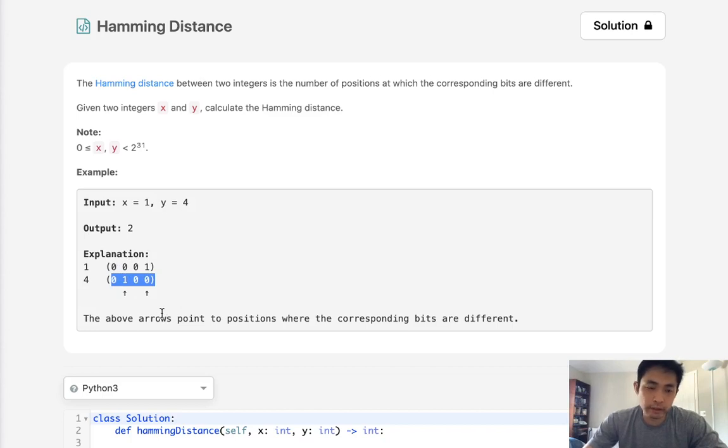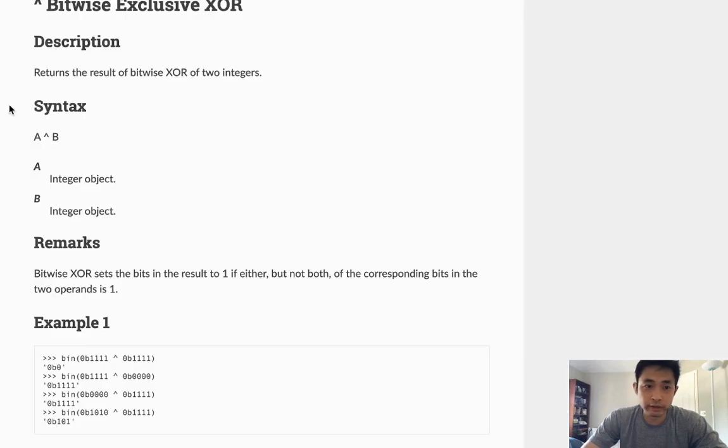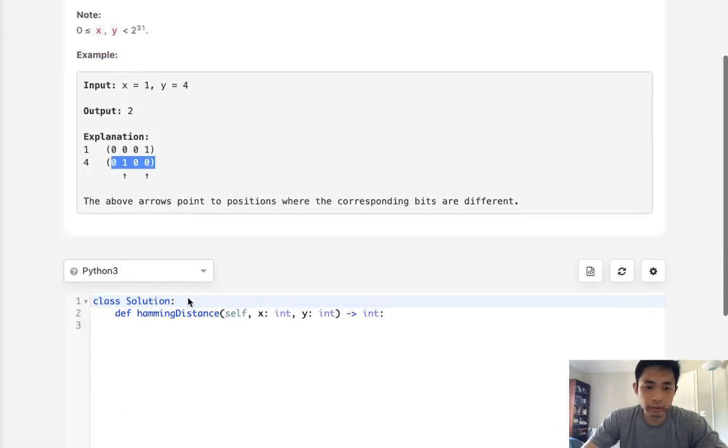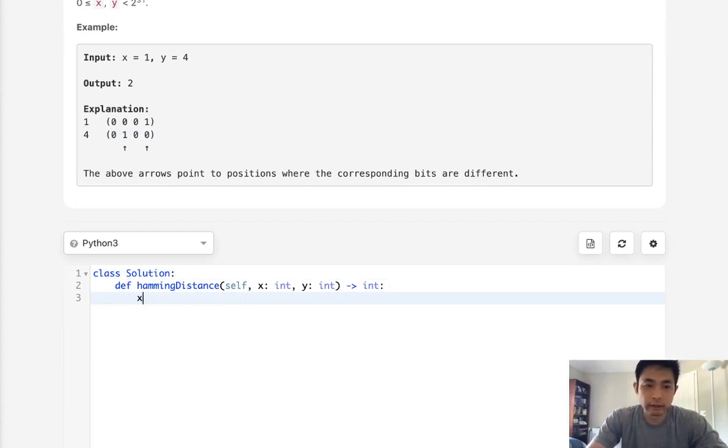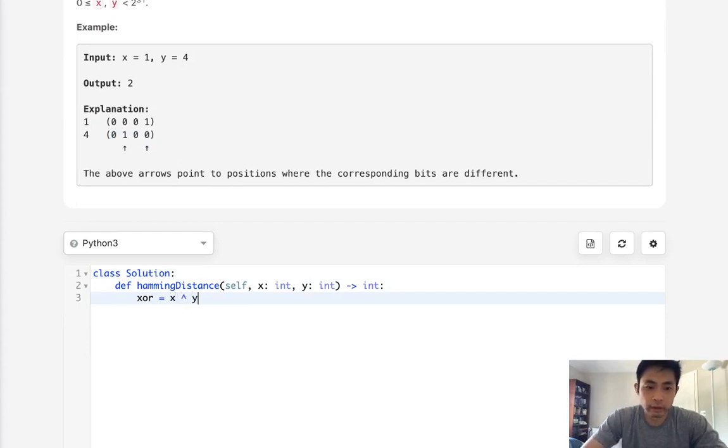So this is basically an exclusive OR complement. And the symbol for that is this symbol here. So in order to do this, all we would really need to do is find out what the number is for the exclusive OR. So this is calculated by that.